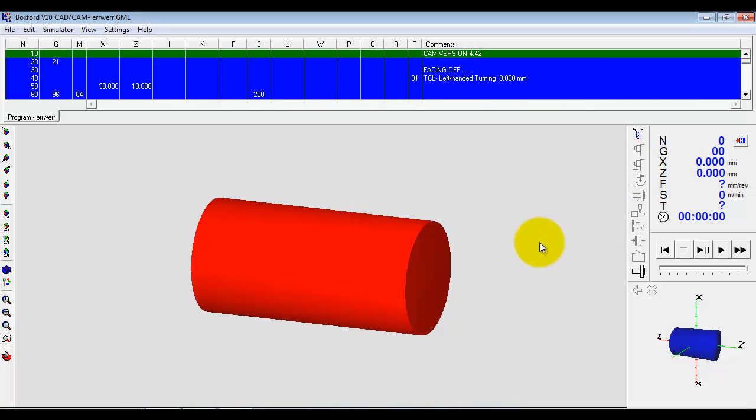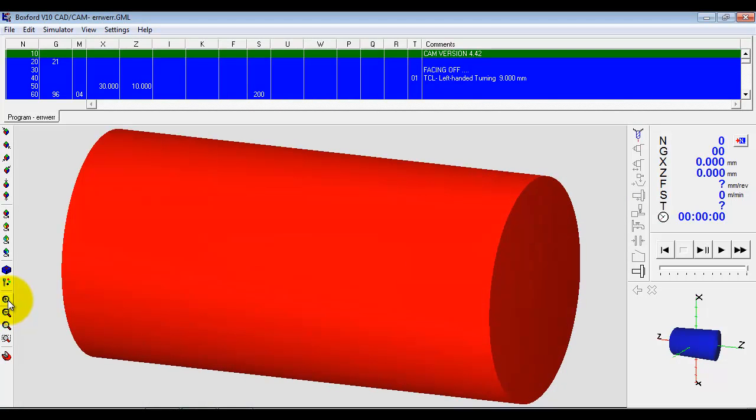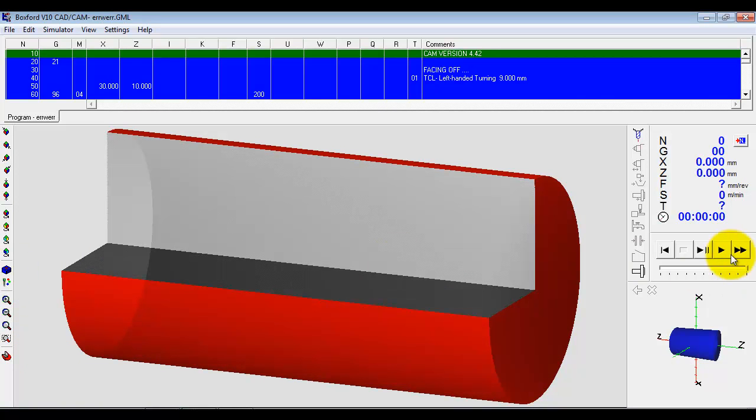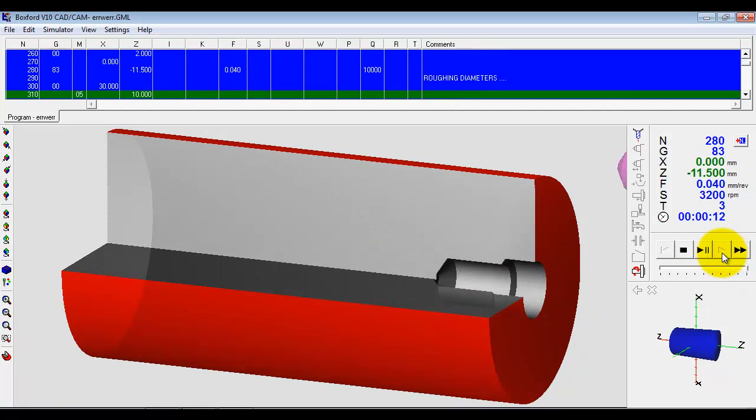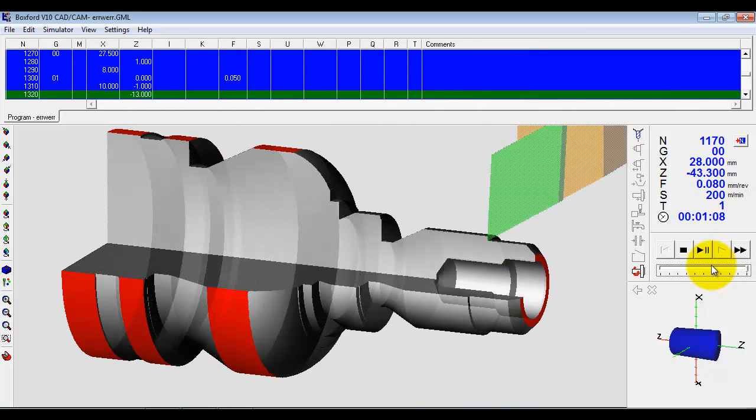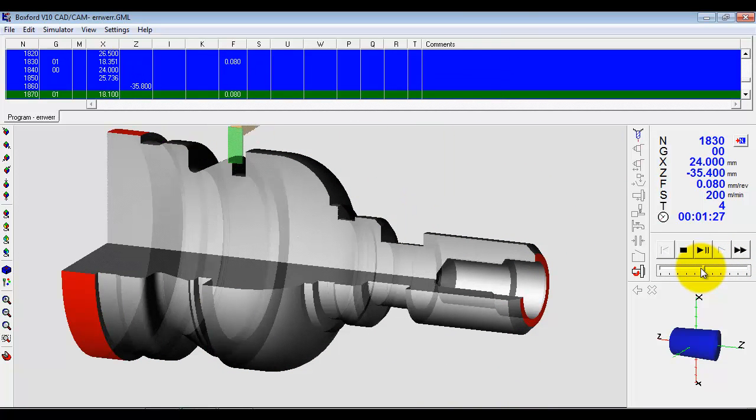If we go back into the simulation, we have a few nice tools so we can zoom in, we can turn on sections so we can see the internals, we can turn on translucency, and then we can rerun the simulation.